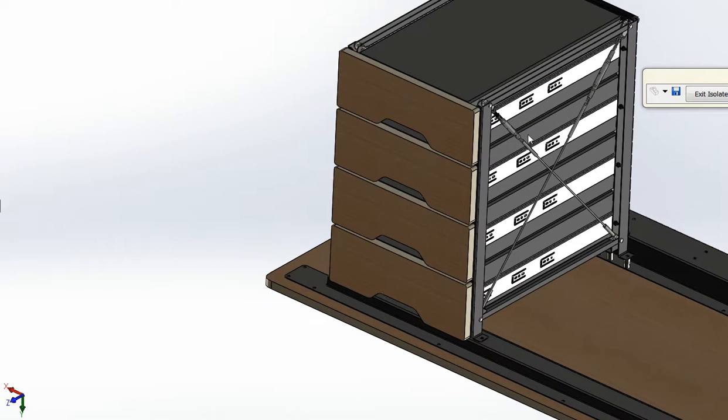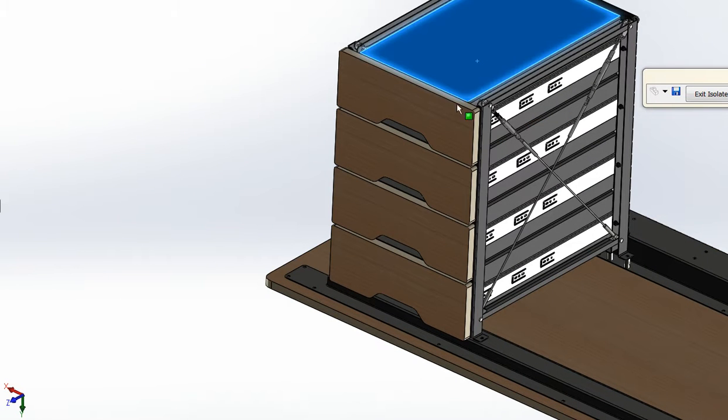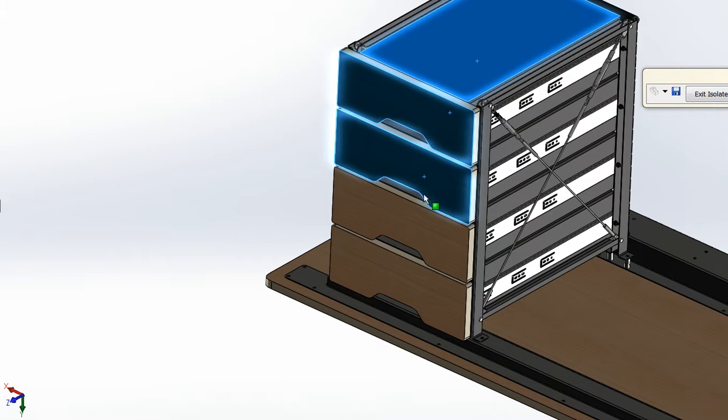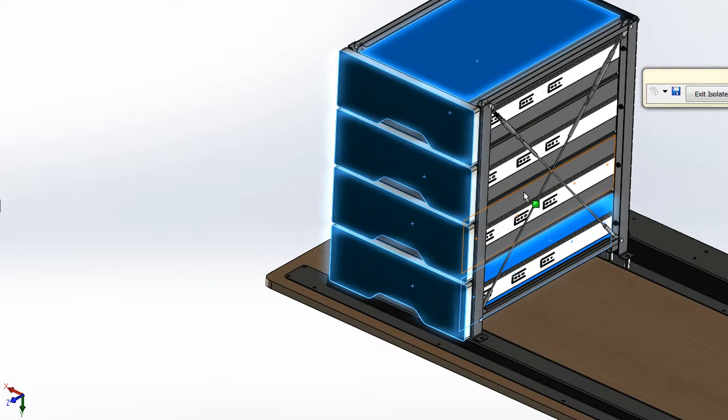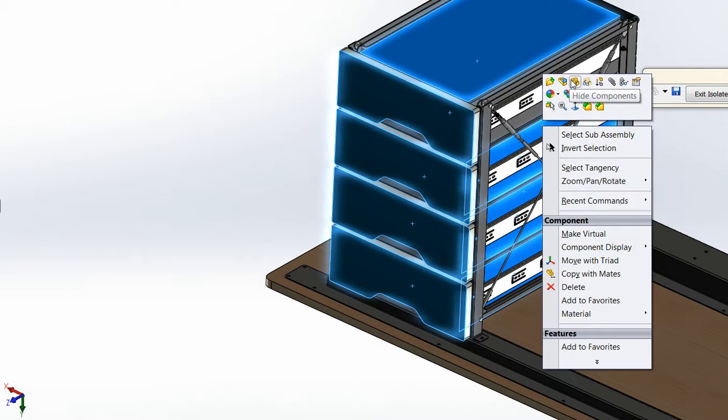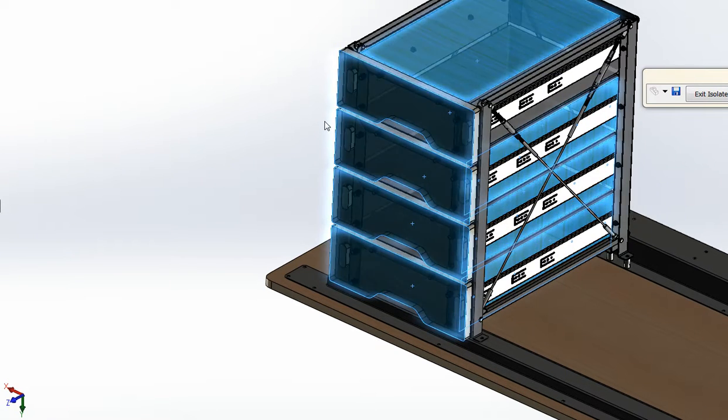And you're going to actually take out the drawers because they're kind of heavy and in the way when you're installing it. So, we'll just hide those.